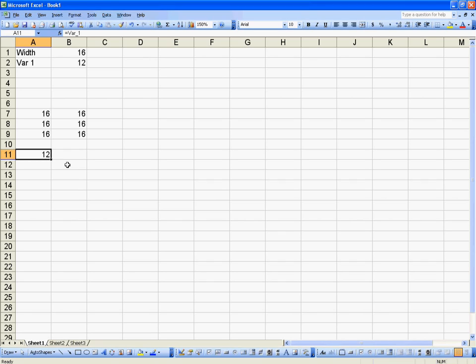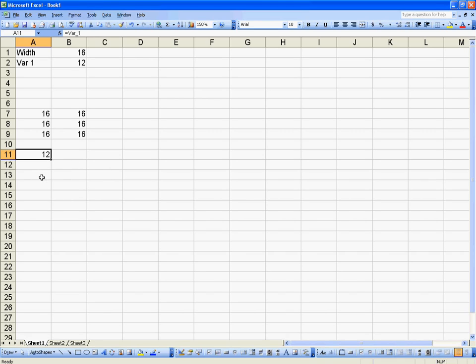If we wanted to do it in Excel, we would have to go equals, then we'd have to tell you the location where that workbook is, and then the variable name. So there's just one more step that we have to do in Excel that we wouldn't have to do in Microvellum.